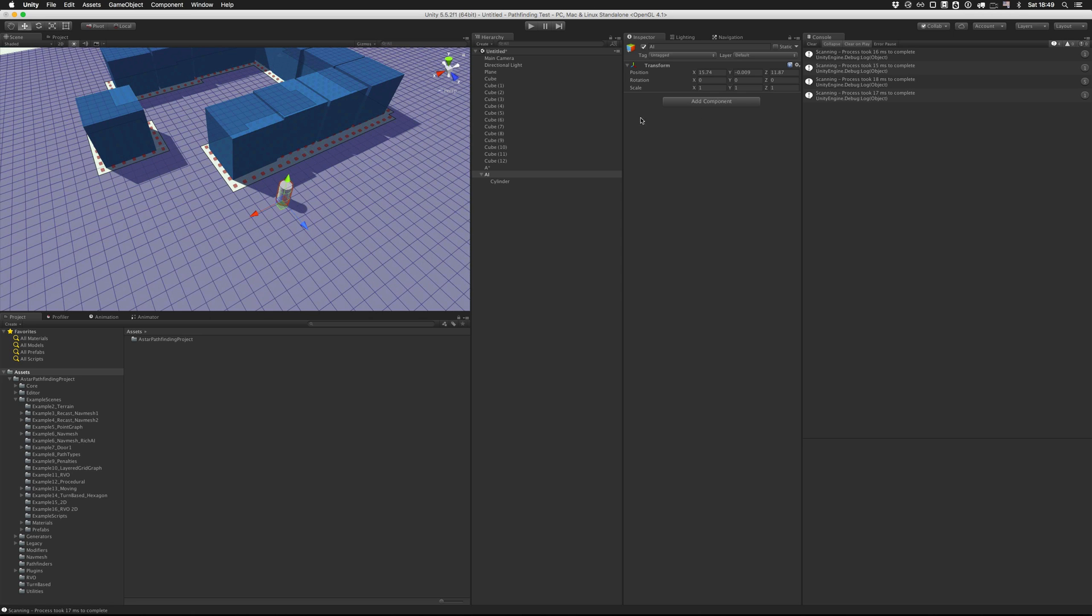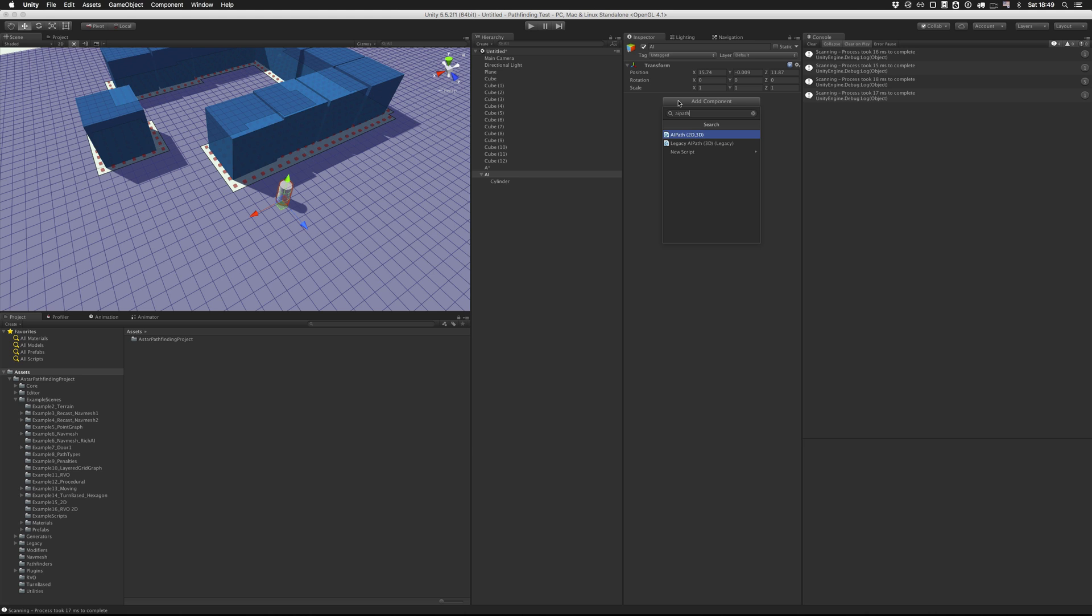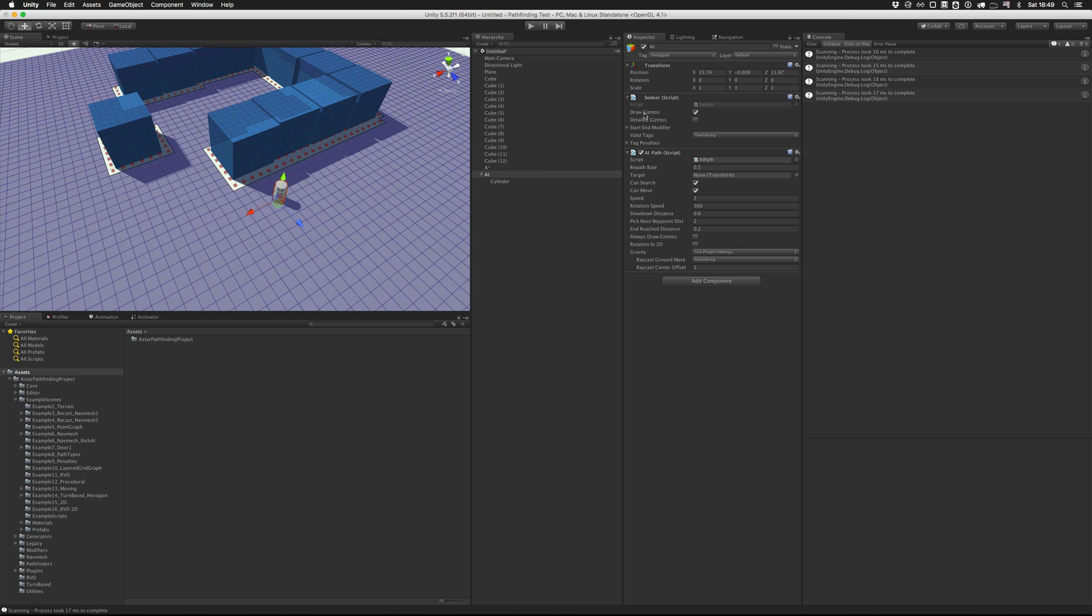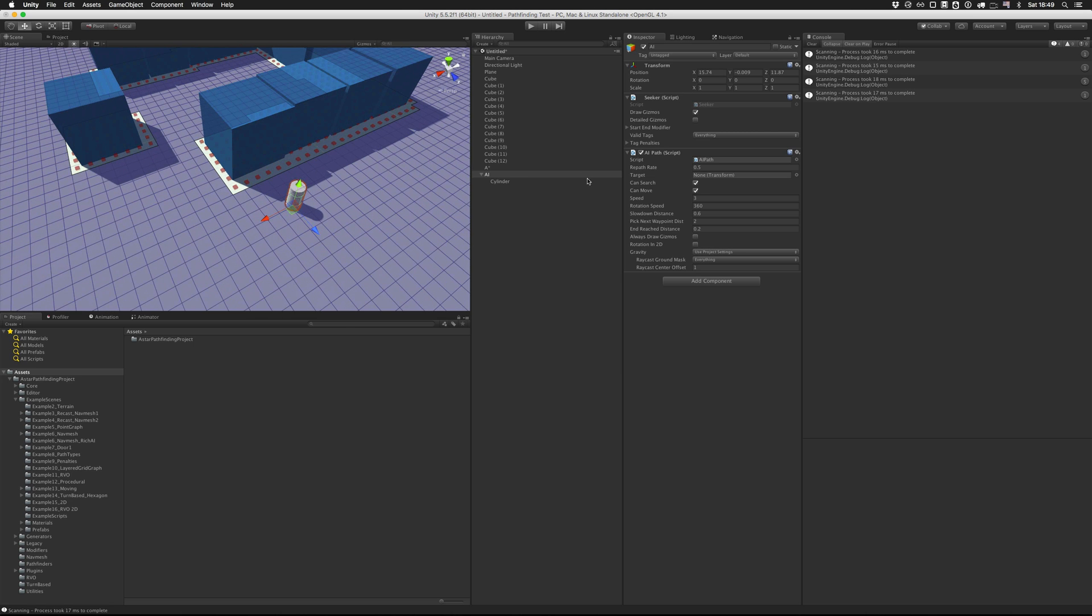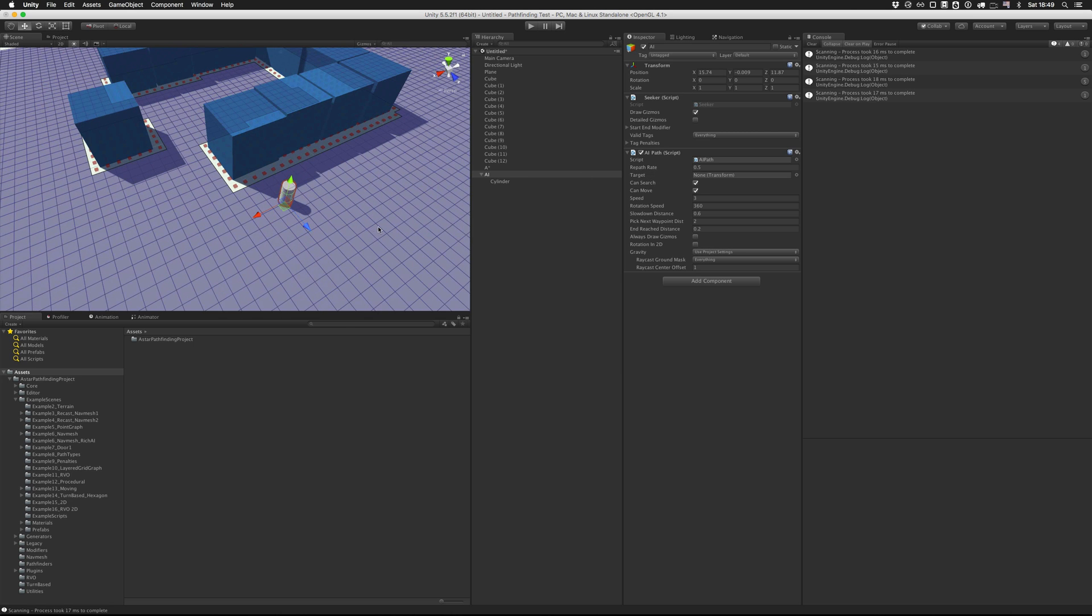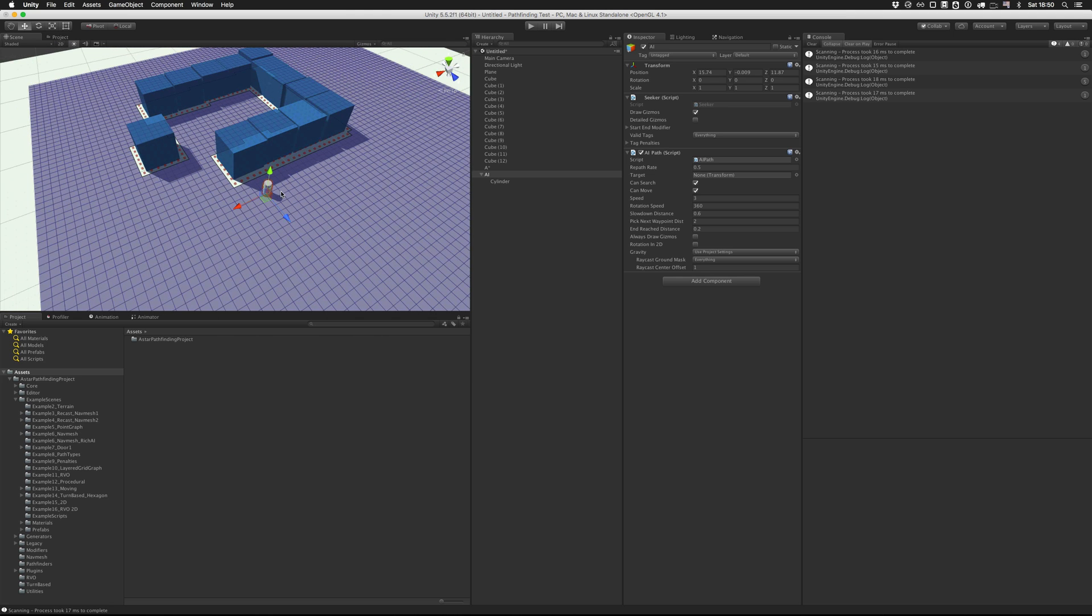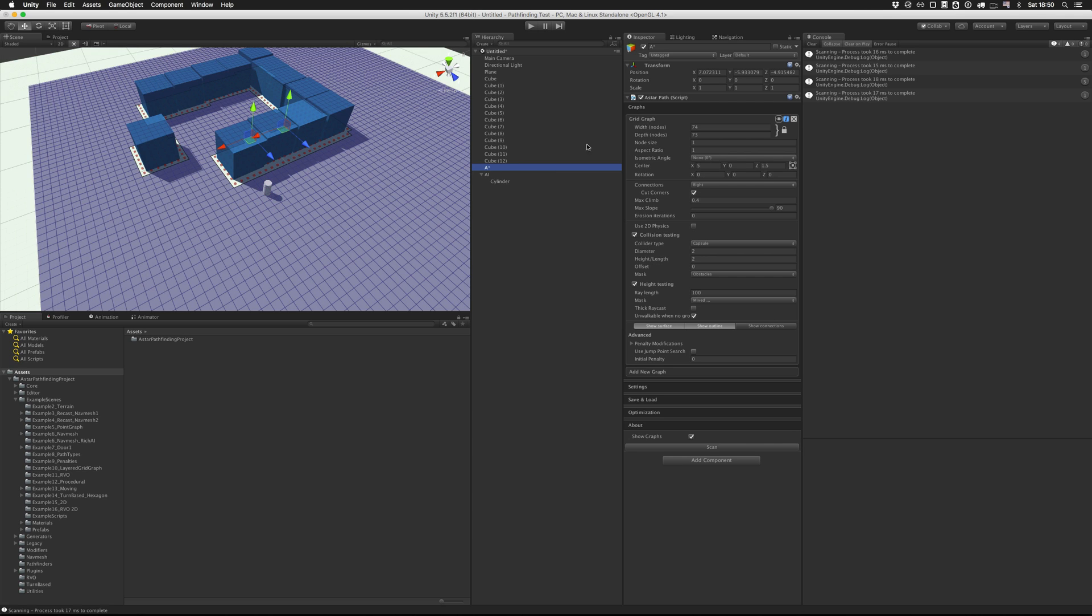So there are several included movement scripts in the package. One of them is called AIPath, which is the most generic one that we're going to use here. So just search for AIPath. And that will add both the seeker component and the AIPath script. So the seeker component is just a helper script. So the AIPath script will tell the seeker component that it wants to move from, say, here to over here. And the seeker component will, in turn, call the A* path component, which calculates the path.